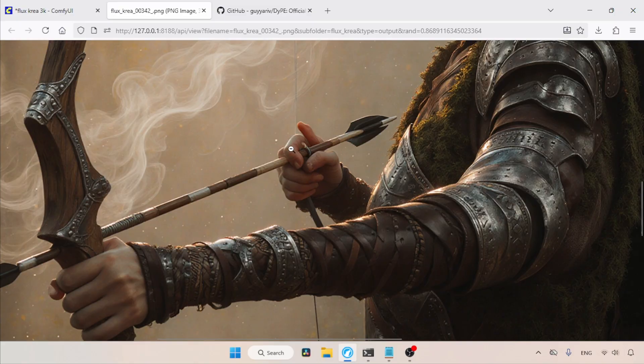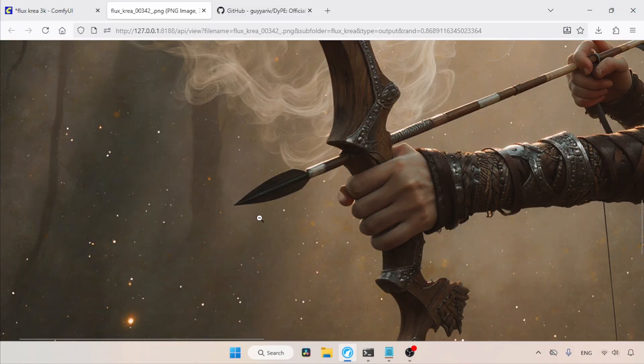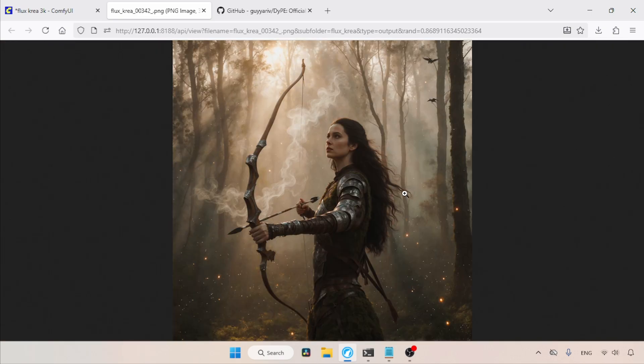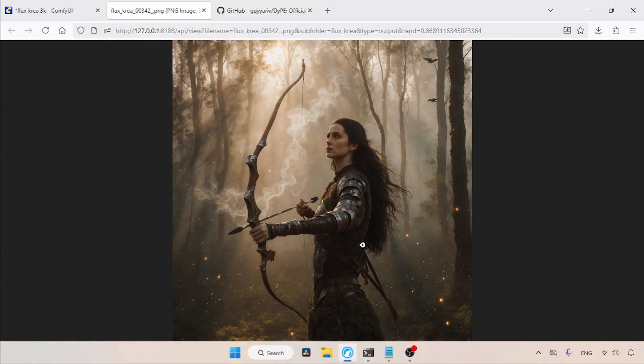Her right hand has an extra finger and her left hand's thumb looks unnaturally long. Also, the bow and arrow are having some intersection issues, and she is not holding the arrow correctly. Her face looks fine, but I think her body anatomy looks unnatural.